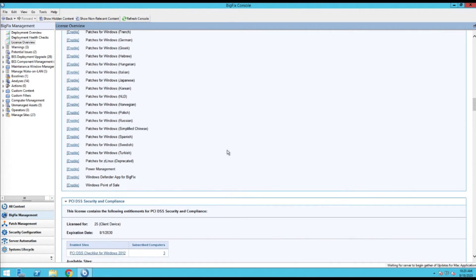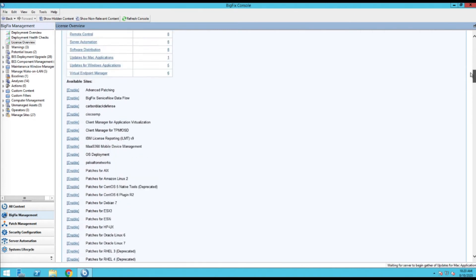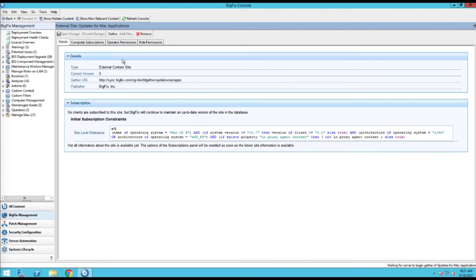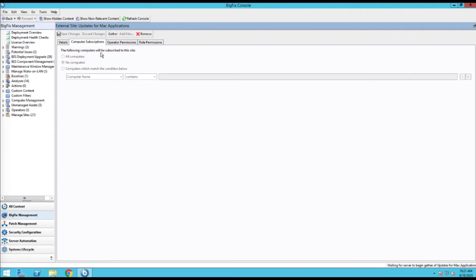Go ahead and enable this one and you'll see it drops from this list — two things are going to happen. It's going to jump up to the top section, which will allow you to control the computer subscriptions. It's grayed out right now because it's waiting for the server to begin the gather of these updates. It's basically connecting up to the HCL servers and gathering that site so that we can begin working with it.